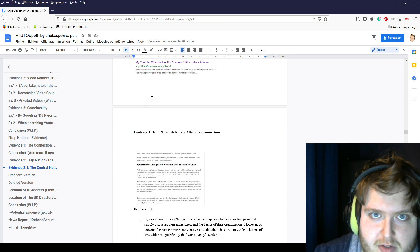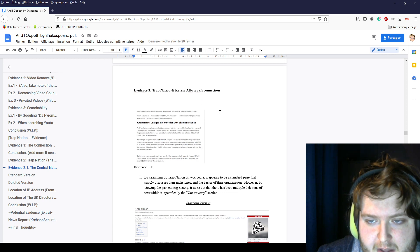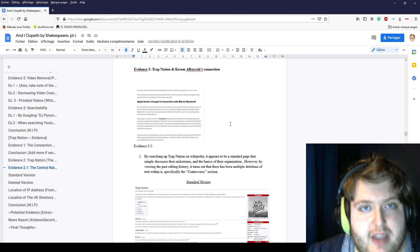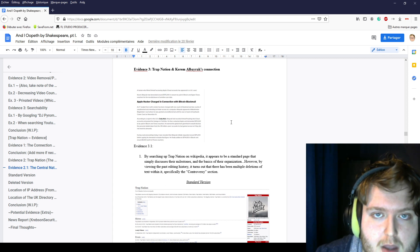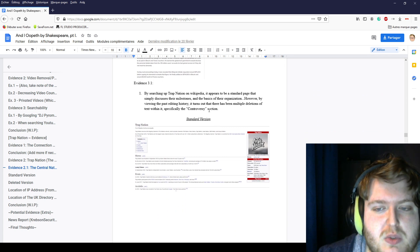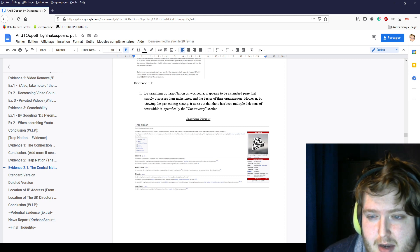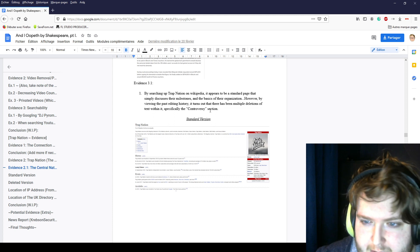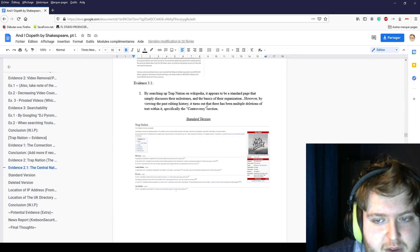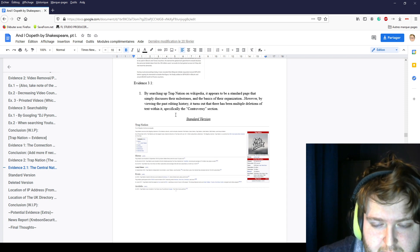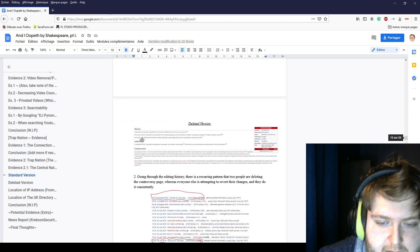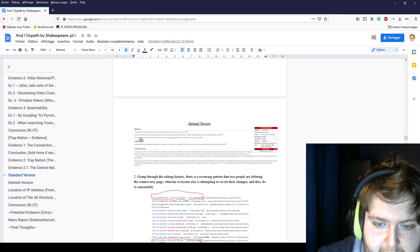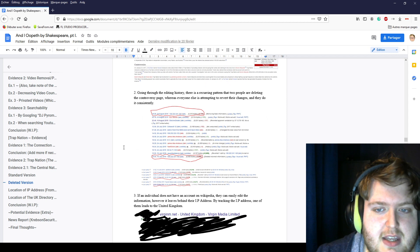Trap Nation and Karam Albayak's connections. When searching their names online, we found that there were many articles talking about this with the same names appearing. By searching up Trap Nation on YouTube and Wikipedia, it appears that there is a standard page that discusses their milestones and basic information. However, by viewing the past editing history, it turns out that there has been a lot of deletions of text within it. The standard version looked like this, while the deleted version, which was the original copy, looked like this. It had more information about it and everything.